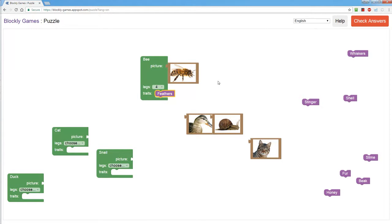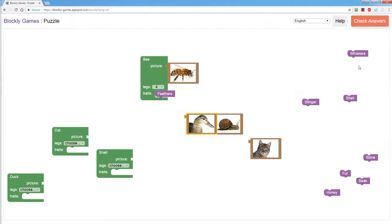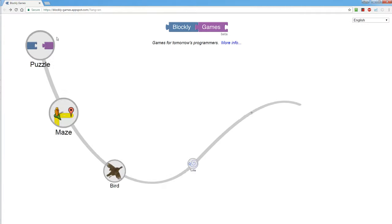Once you're done you check to see if you're correct by clicking on check answers. It's telling me that I have some things that are wrong which of course are true so I want to go through and fix it. But if you are correct it will say they're all correct and once that's done you move on to the next level.